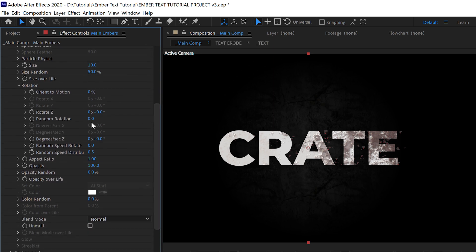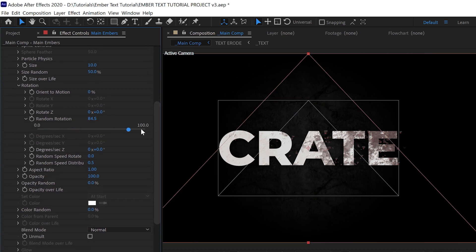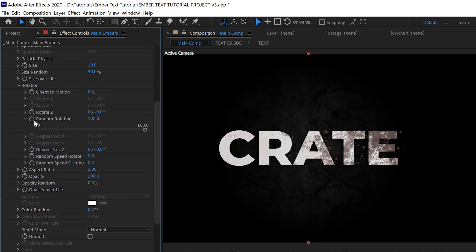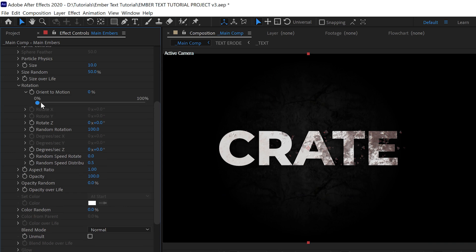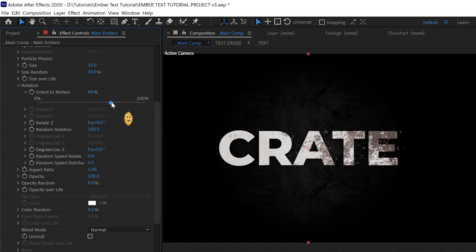Opening up Rotation, we want the random rotation up all the way. We could turn on some Orient to Motion to possibly get more of a realistic look. This will make the particles tumble along a little depending on the direction of their motion. Orient to Motion is a percentage now, it's not just on or off. I like that, that's cool.